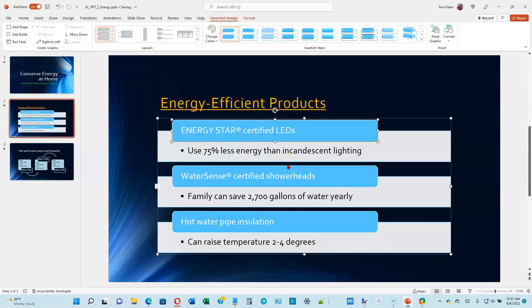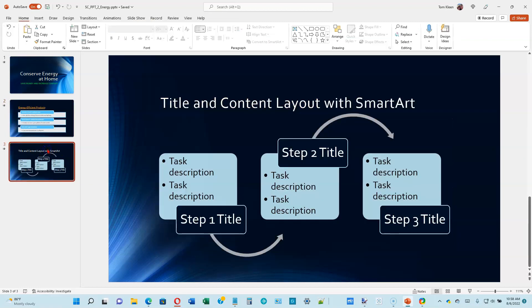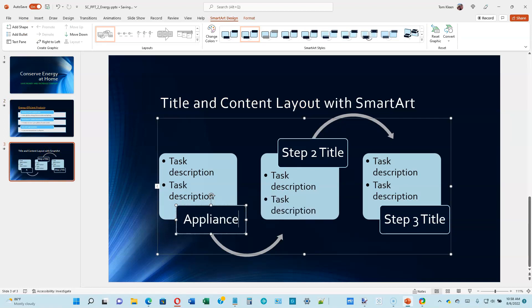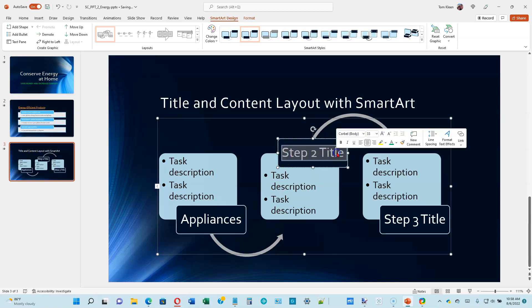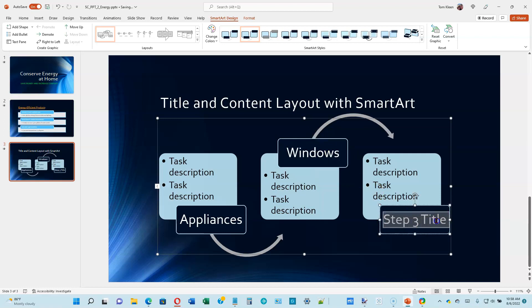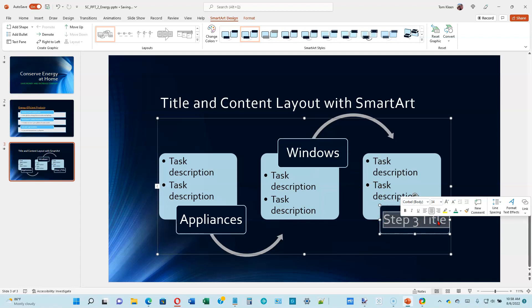It just turned our bulleted list into that SmartArt type. Now at the bottom of page 2-15, we're going to edit a SmartArt shape on slide 3. Click on slide 3. Where it says 'Step One Title,' select it and type 'Appliances.' Where it says 'Step Two Title,' drag the mouse over it and type 'Windows.' Where it says 'Step Three Title,' select it and type 'Lighting.'